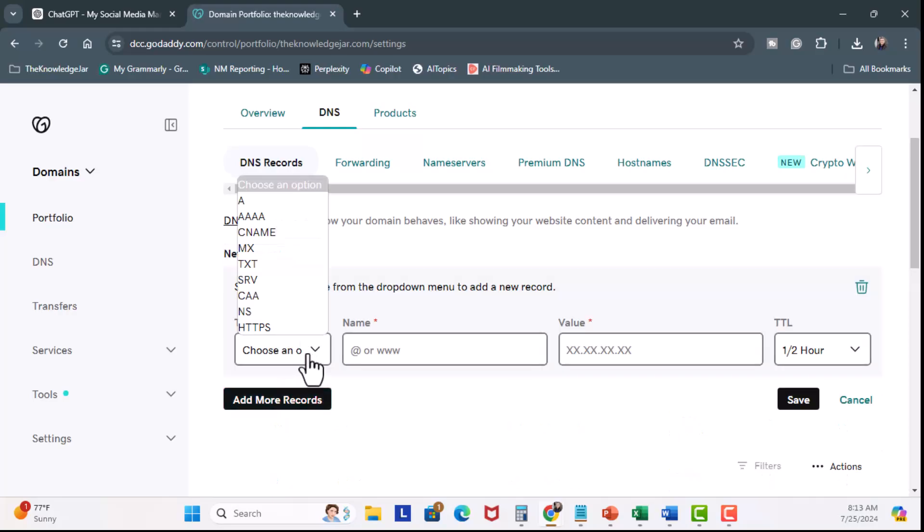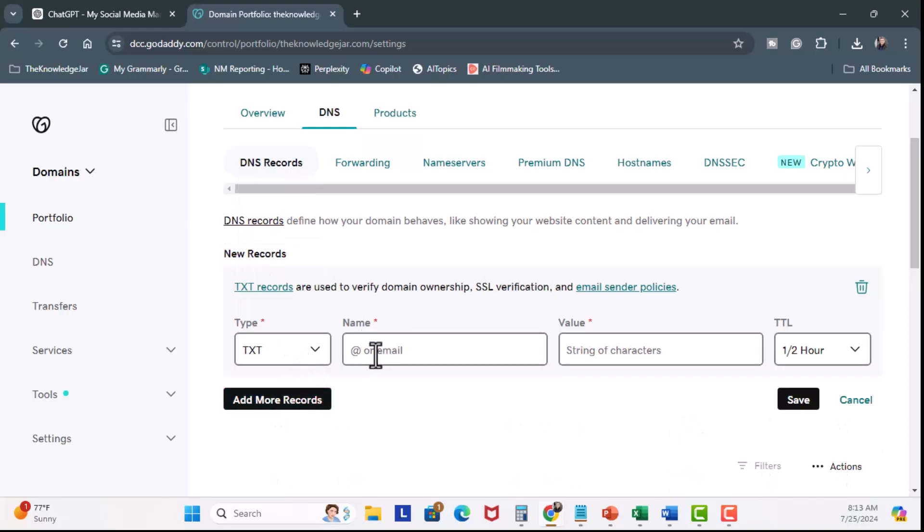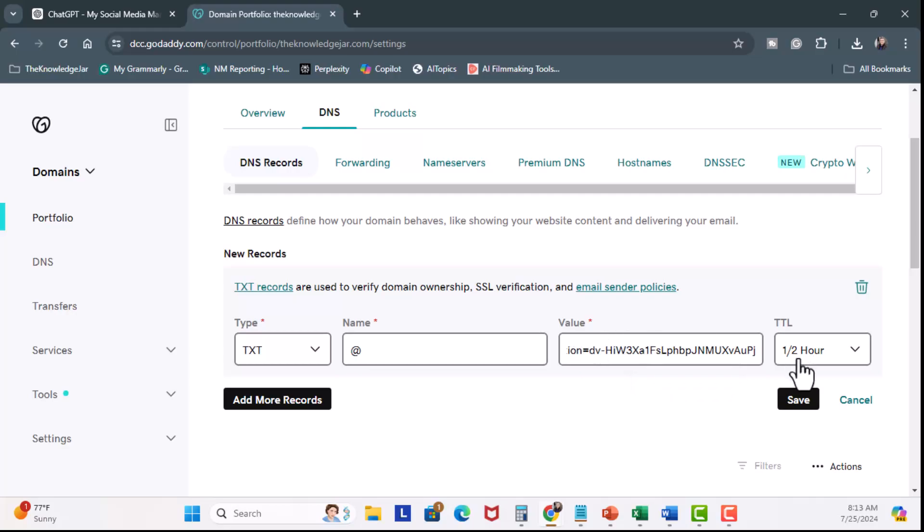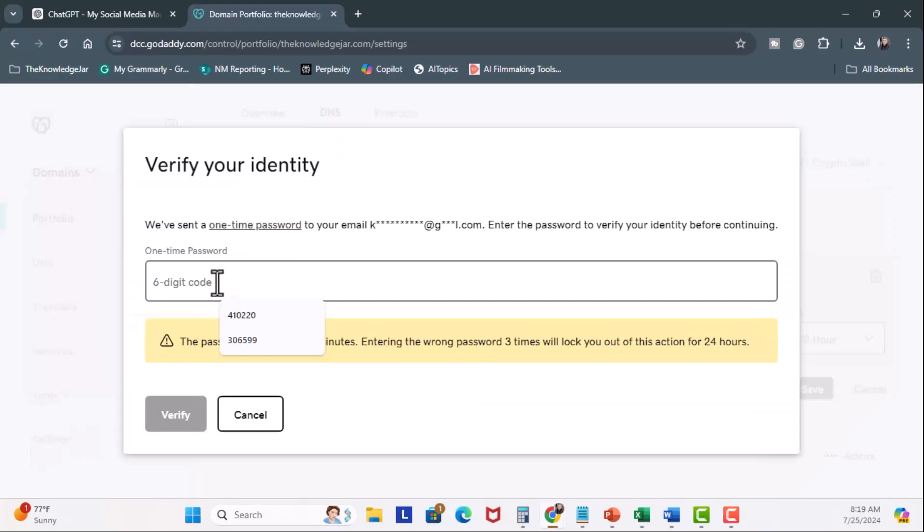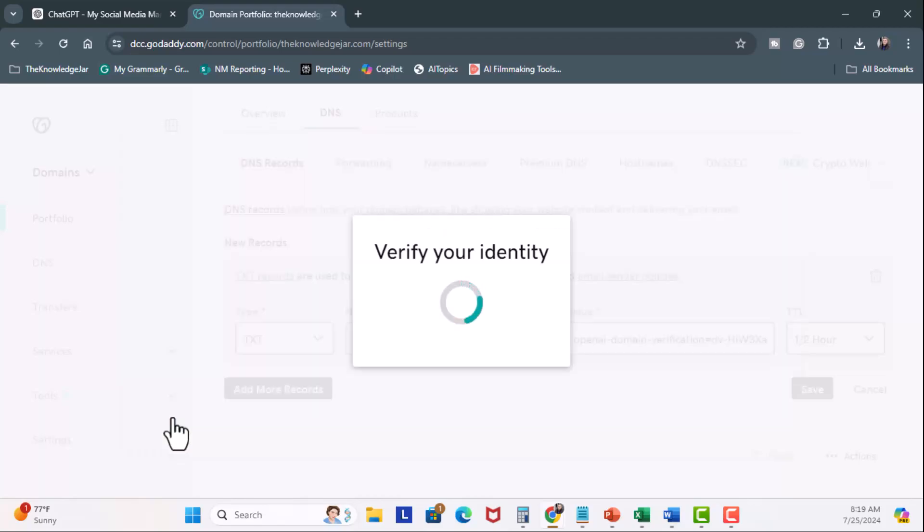The type, I'm going to choose text. Under name, I'm going to use the at symbol. The value, I'm going to paste the text that was provided. And I'll leave this at half an hour. And I'll click on Save. I'm going to click on Continue and Verify. And now I'm going to paste the code. Verify.